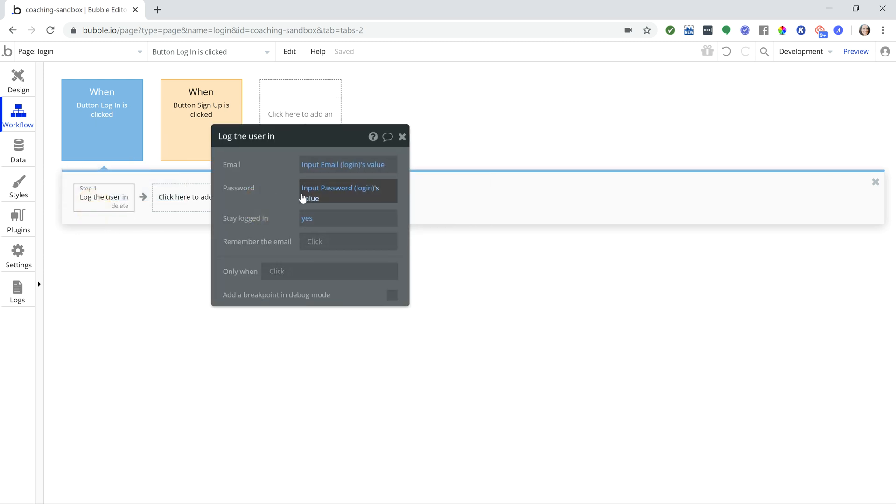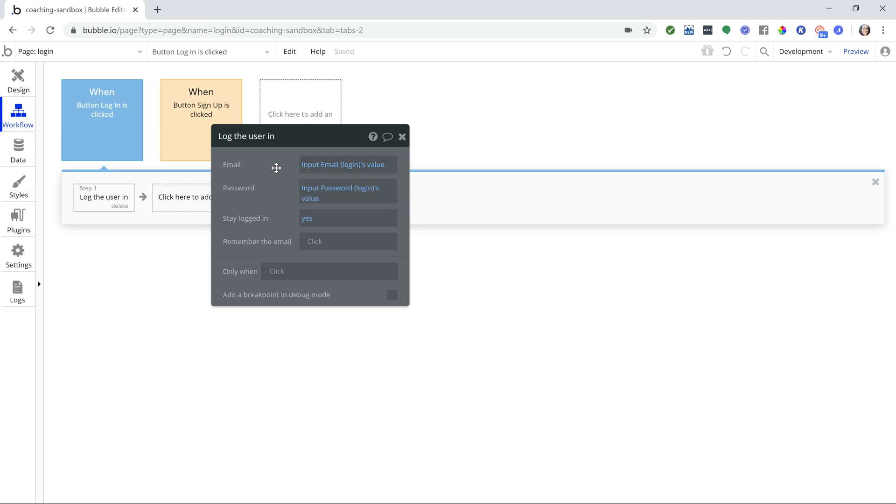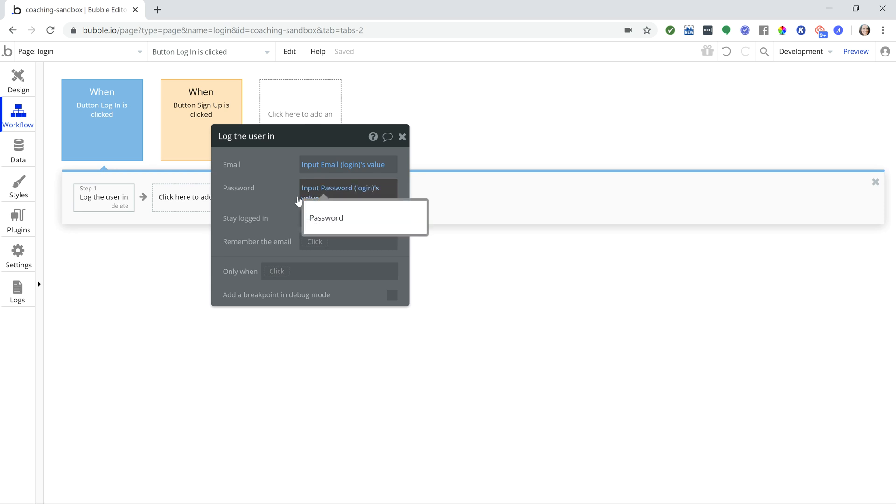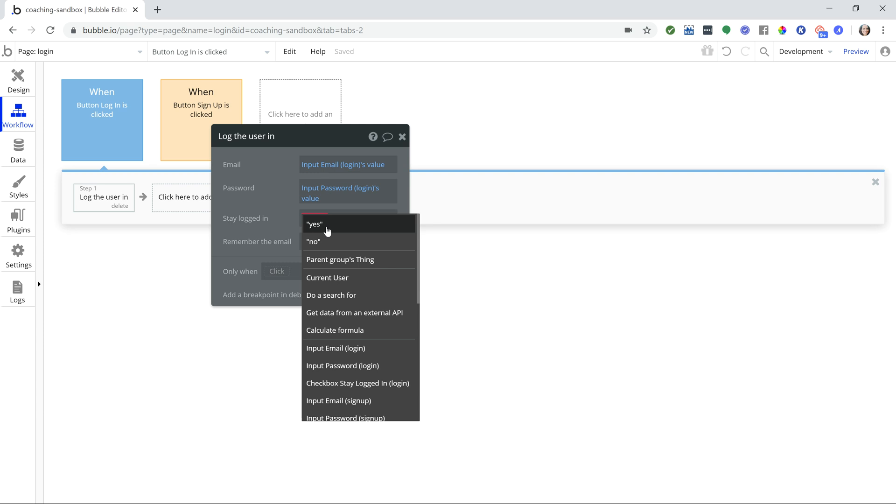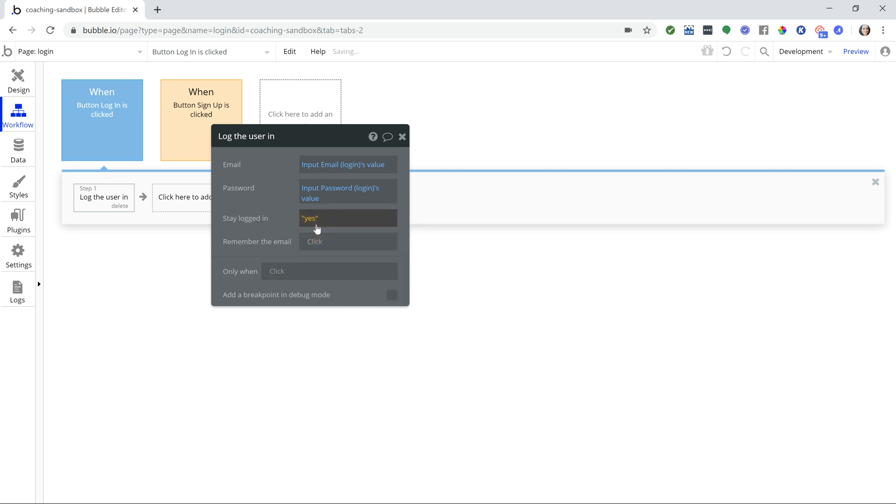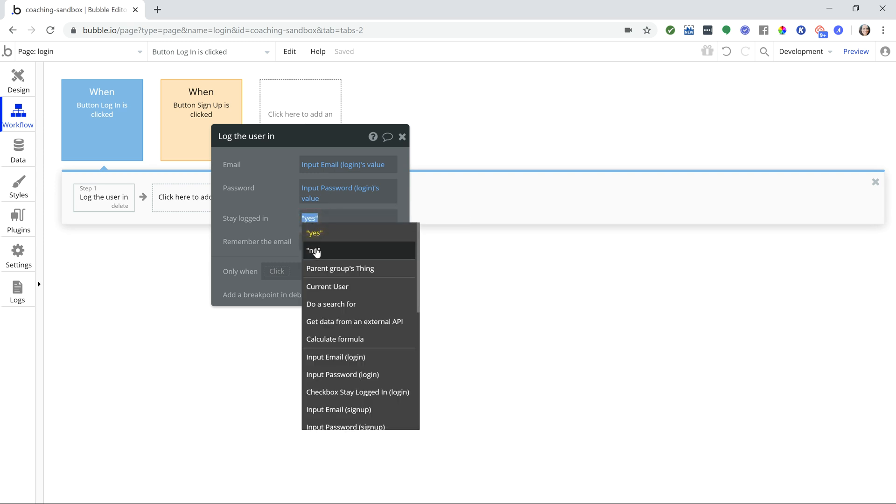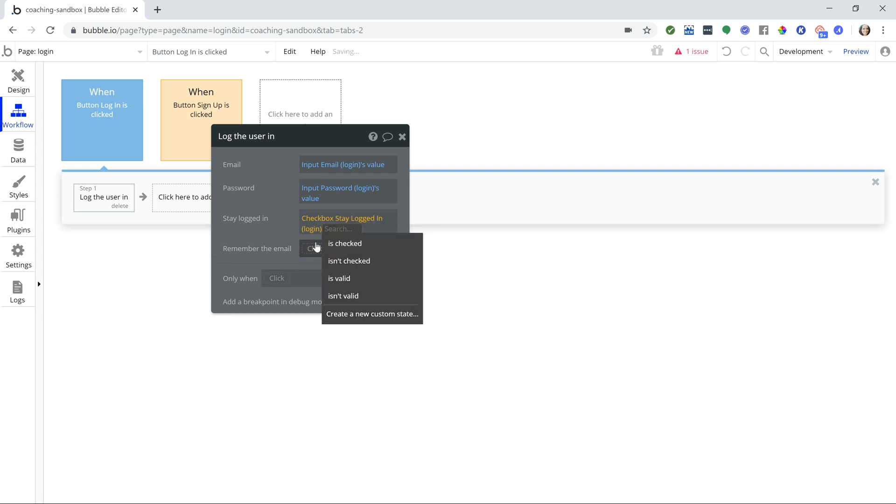The setup is standard, so you'll set the email field to your email input that you have on the page. The same for the password. Now this field here, stay logged in, this is where you're going to tell Bubble whether the user should stay logged in or not. You're going to use the value of the checkbox to change this to either yes or no. But instead of saying always yes or always no, we're going to set it to the checkbox. I'm going to select that element now and I'm going to say check box is checked.